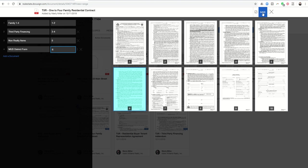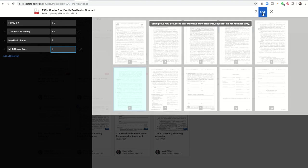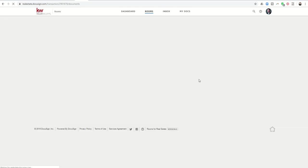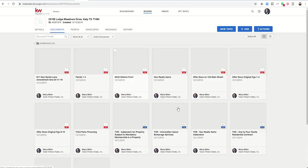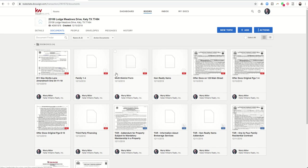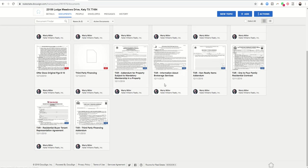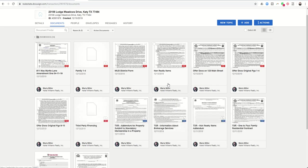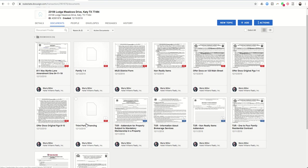So when I do that, I can click on save and my room documents updates. And now you can see I have all those documents that I just created. So here's the family one to four. Here's the mud district form. Here's the non-realty. Here's the third party financing.